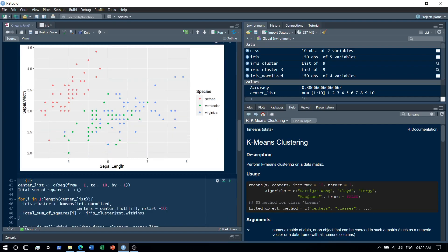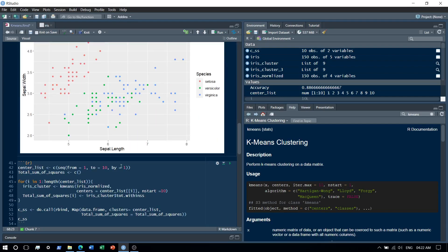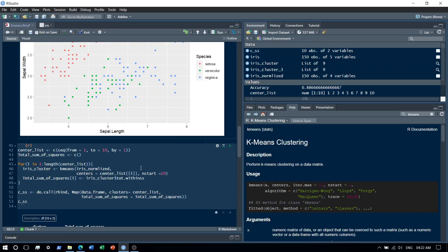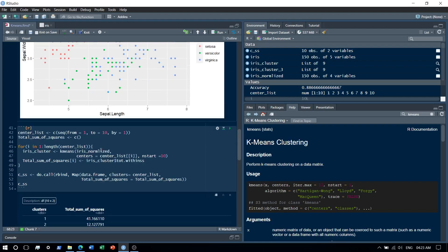Alright, so moving ahead, we will now basically try to find out - so in K-means also we need to know how many clusters need to be formed. So for that what we'll do is we'll define a center list and we'll check from numbers like one to ten, which basically indicates whether one cluster will be formed or ten clusters would be optimal.